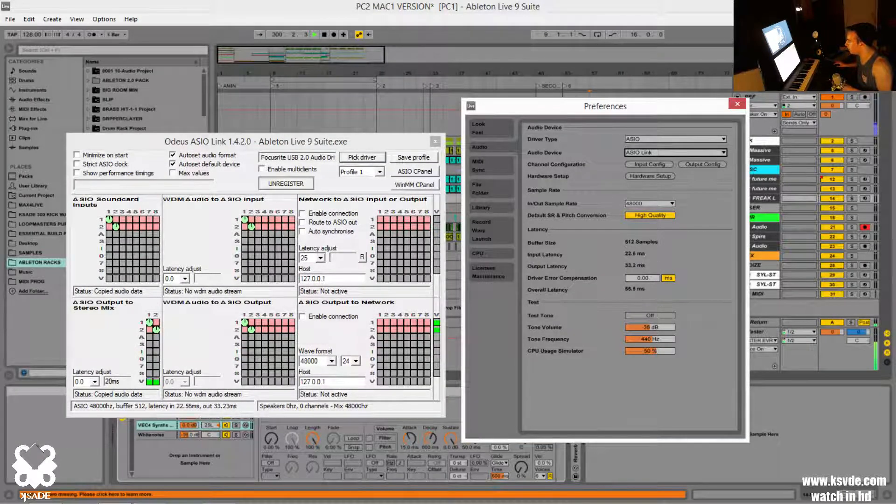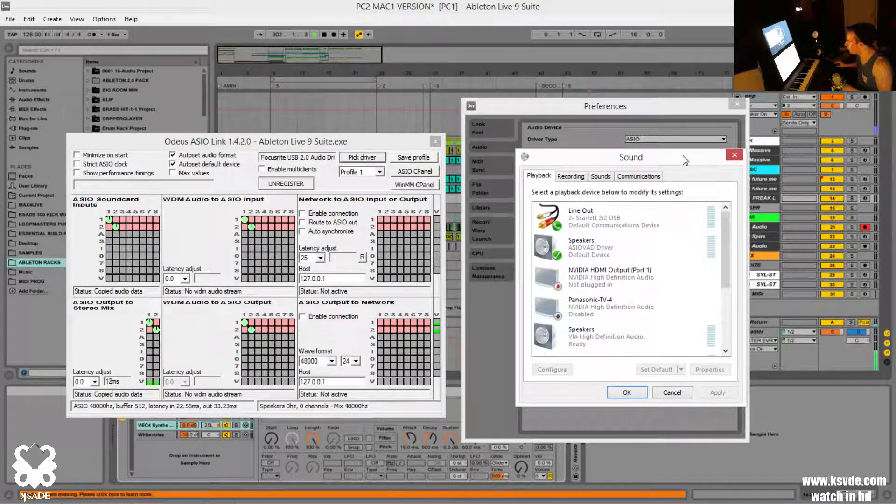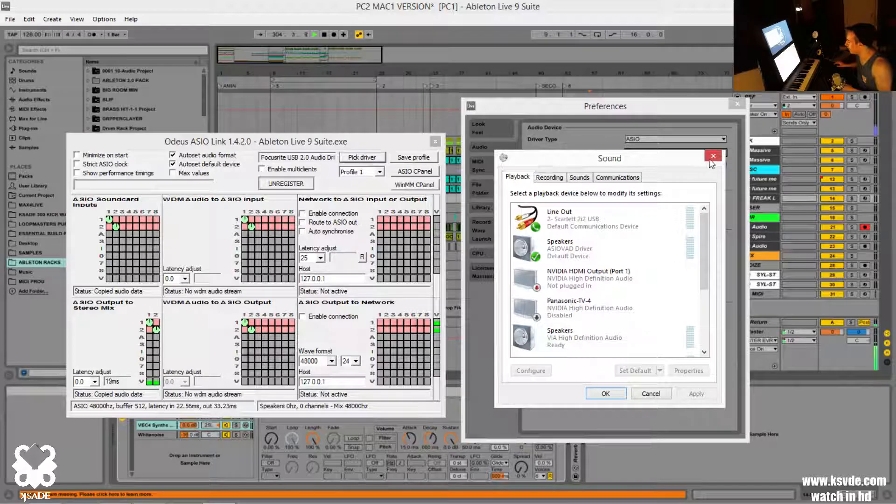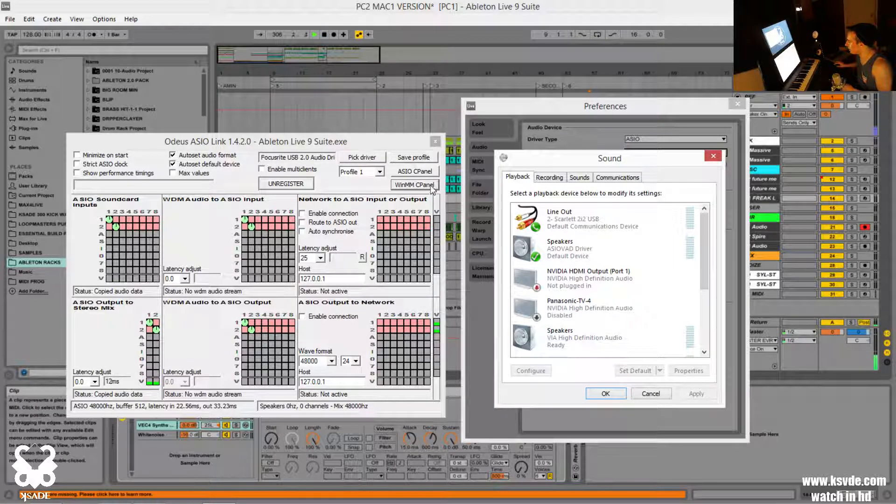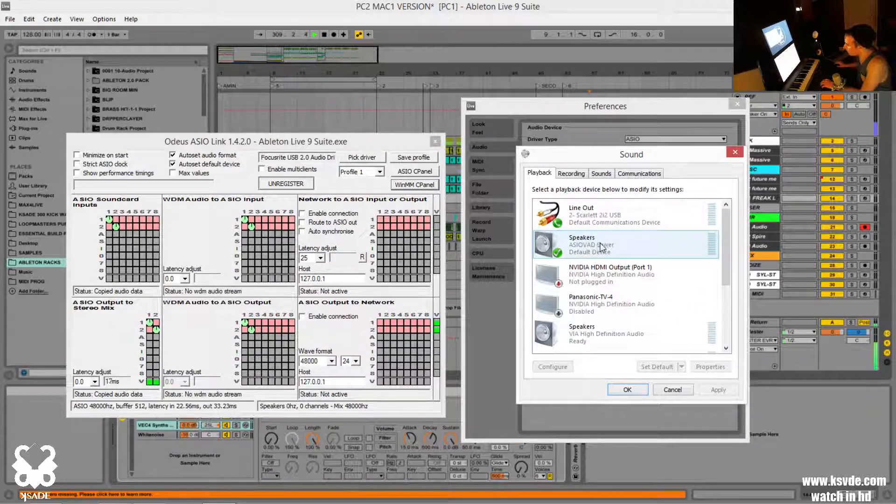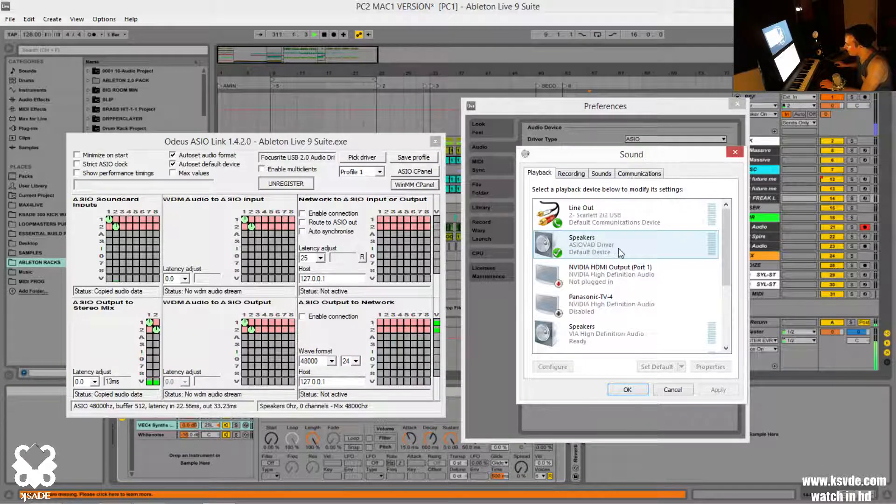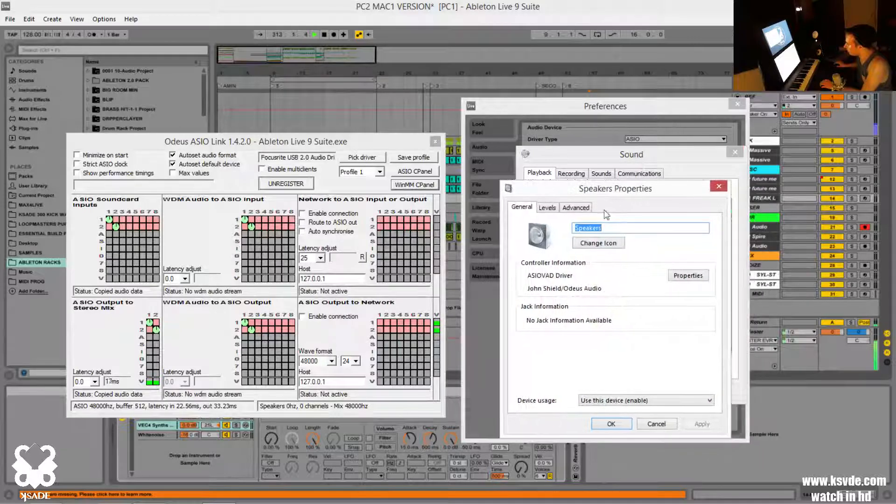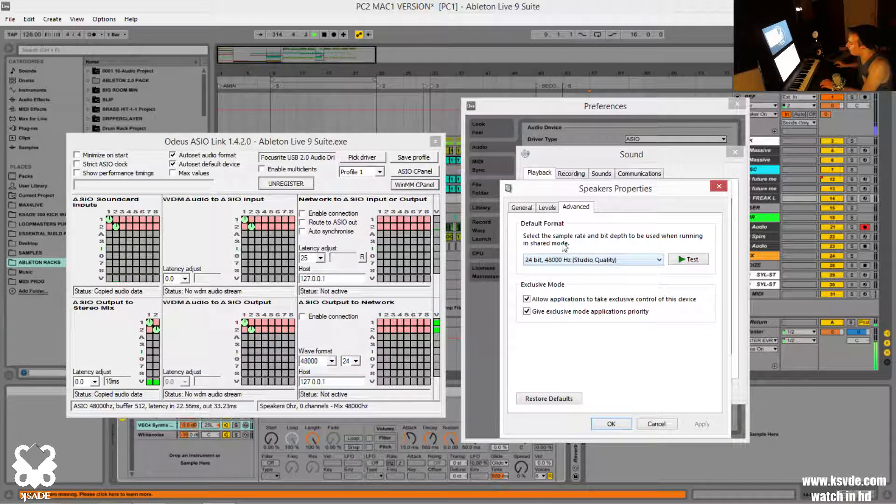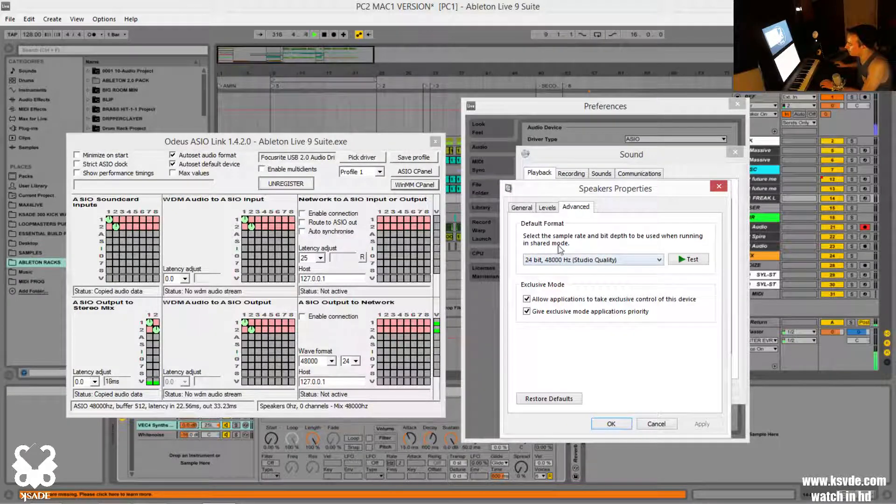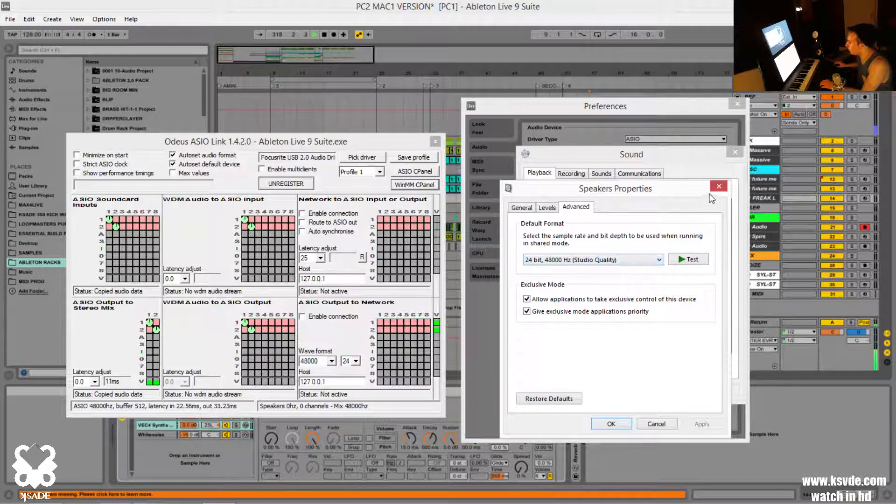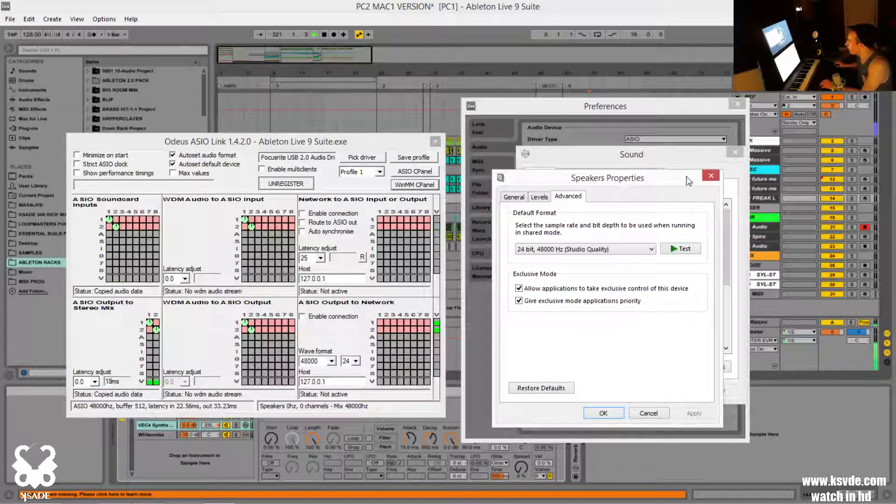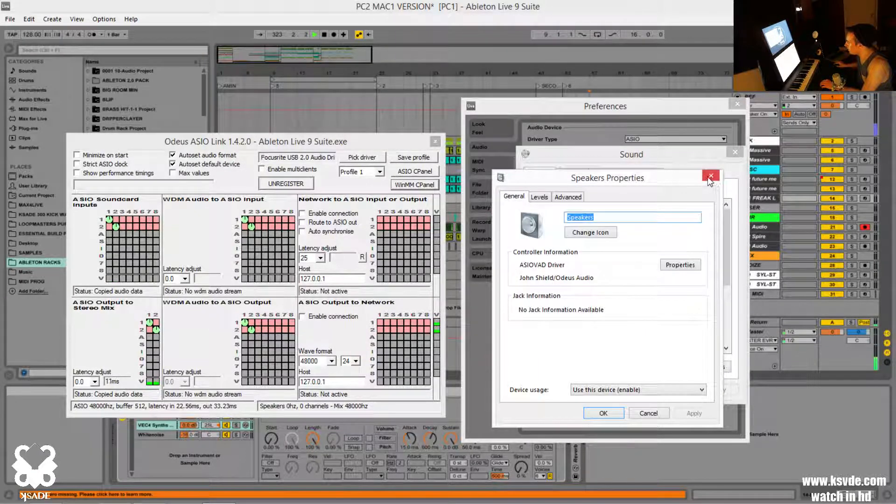So now we're going to go over here to our control panel and to our sound and our device manager. So maybe it's just better if I take you through it like this. In playback, we're going to set our default device to speakers, the ASIO VAD driver. And in properties, which is the right click away, we're going to make sure that our bit size and everything else is set to what Ableton is set to. So 48,000 hertz and 24-bit is what I'm using. So this has to match across the board here and Ableton, OBS, all that. So this is important here. So let's close this down.